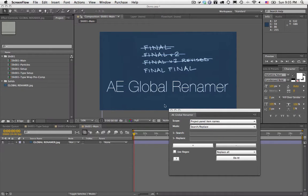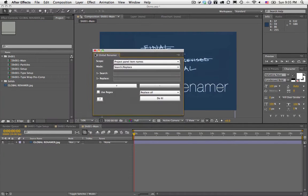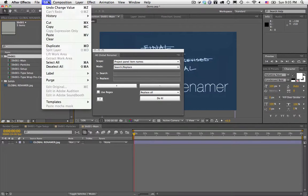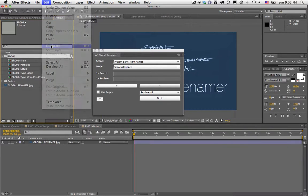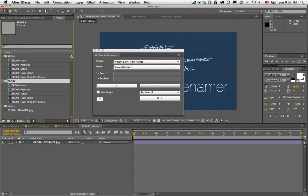Here's a sample demo situation where I have shot1 and various comps for shot1. I'll duplicate this — Edit, Duplicate. Now it made me a folder called shot2, but it left all of the comps named the same. This is going to be the first example of what I'm going to do.